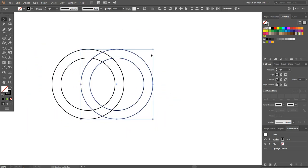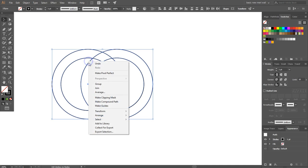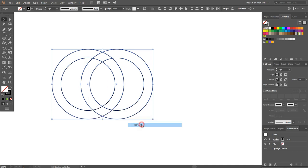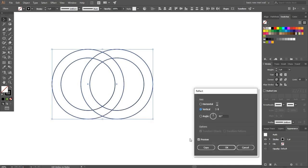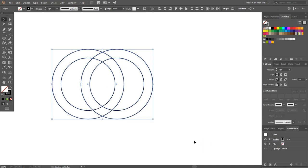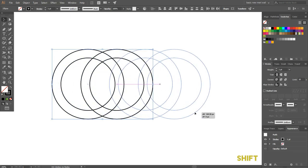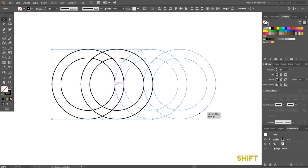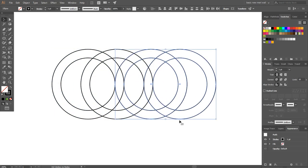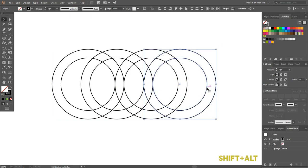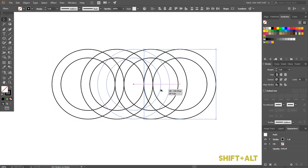Now select both, press Shift plus Alt and make a duplicate. Select all the circles, go to Transform and Reflect. Make a copy, then press the Shift key and drag it to the other side of the circles.